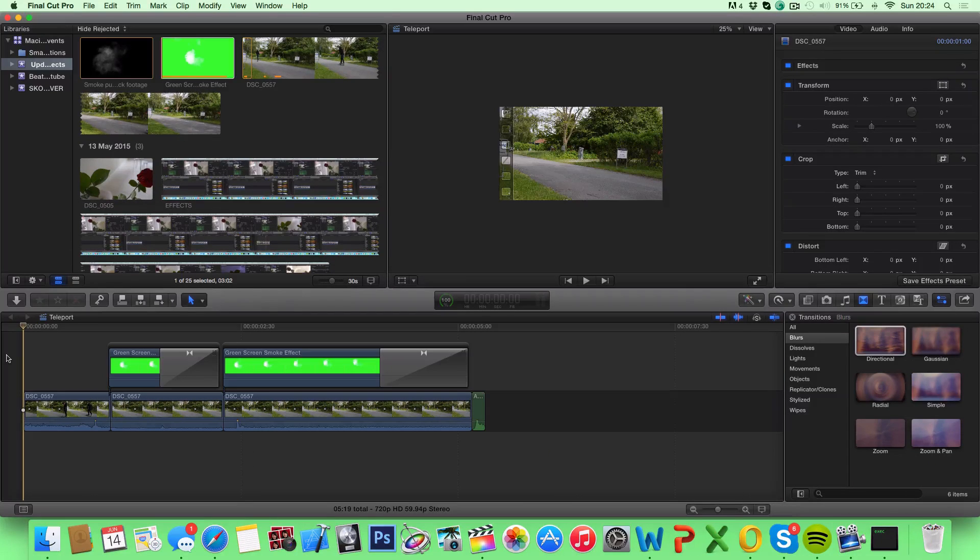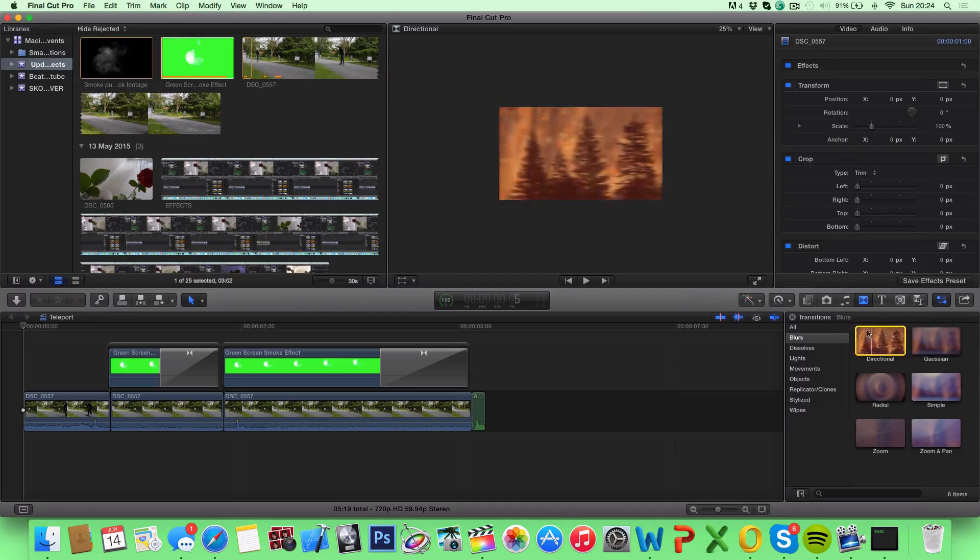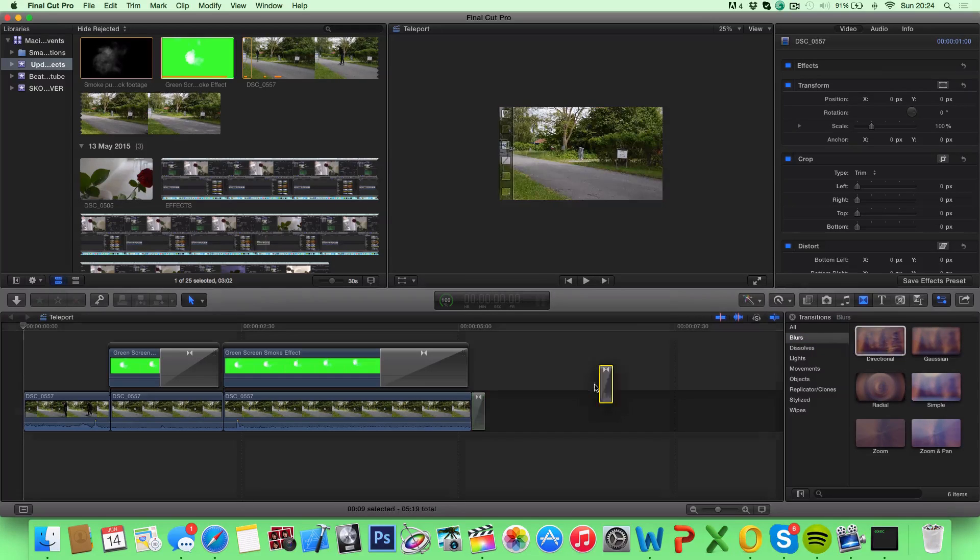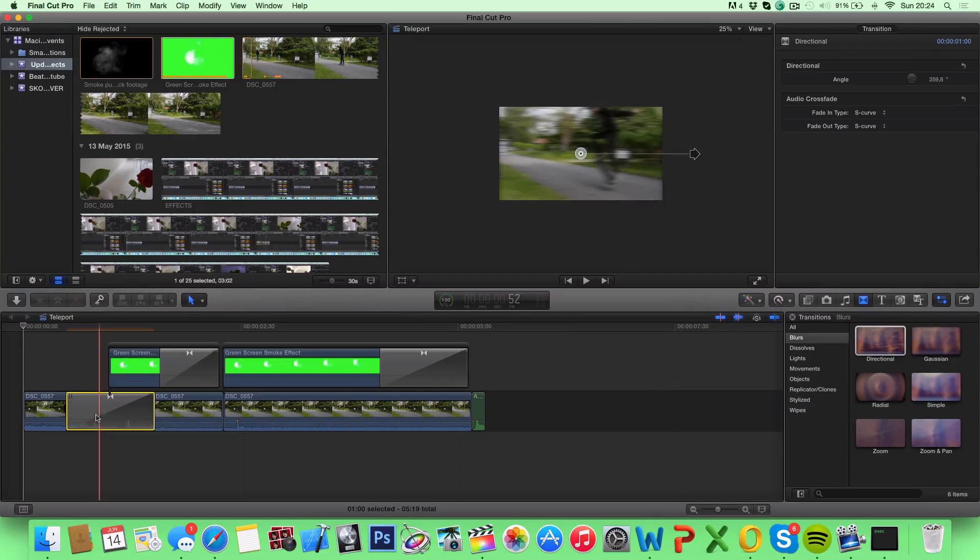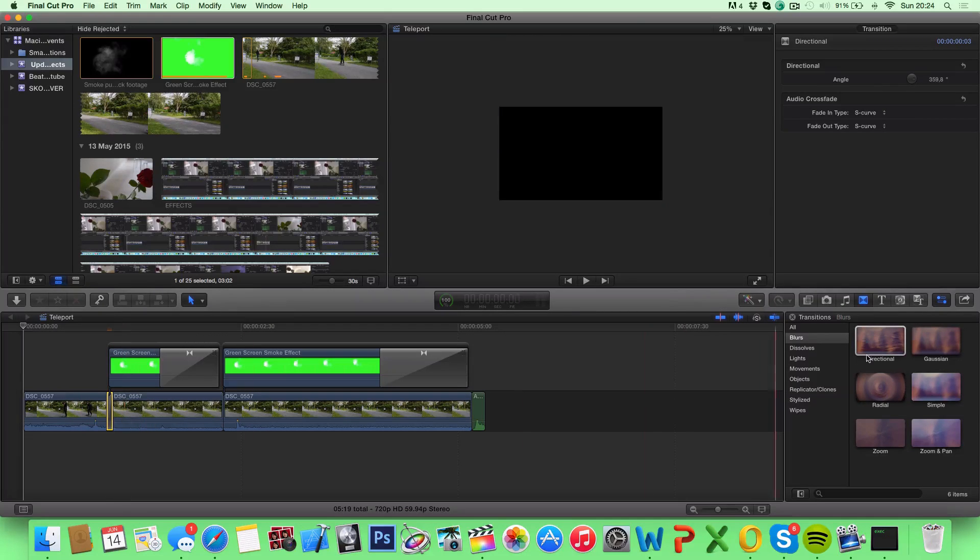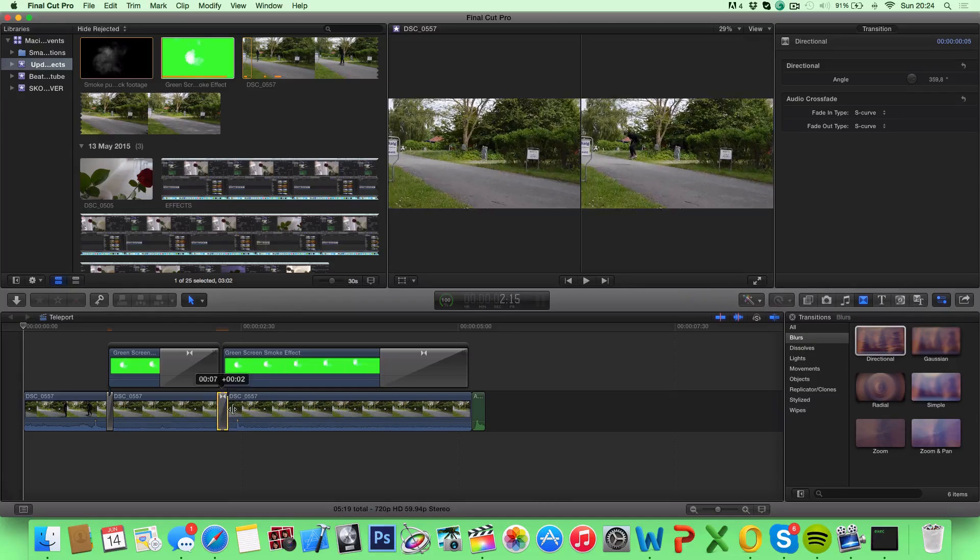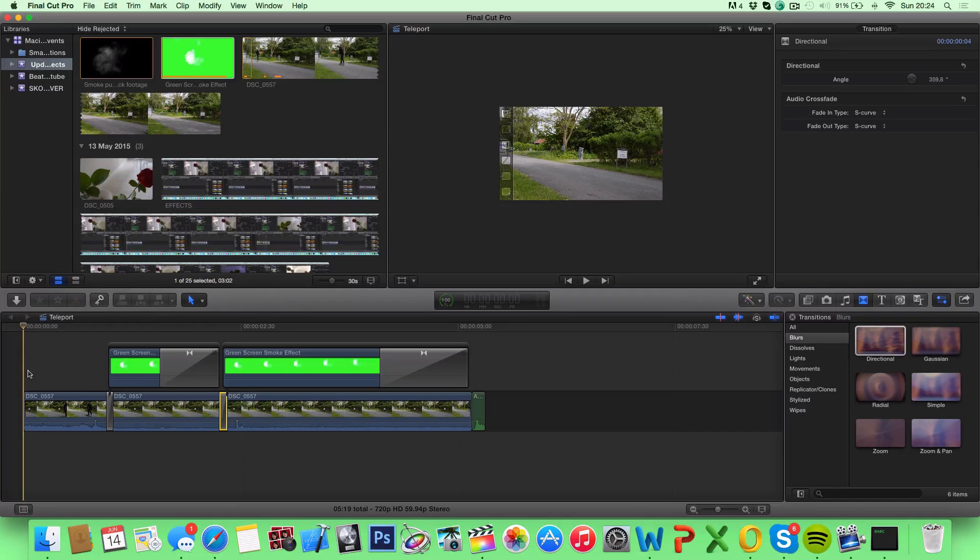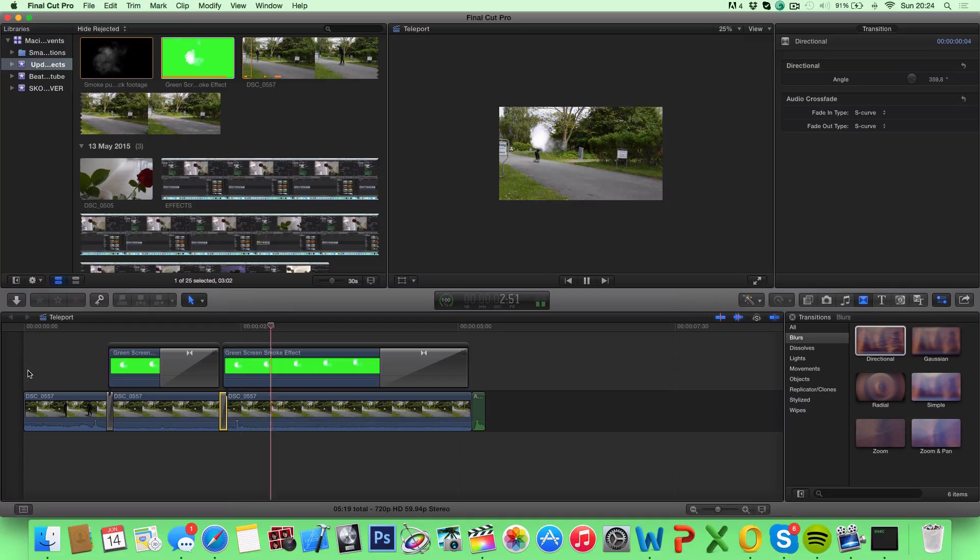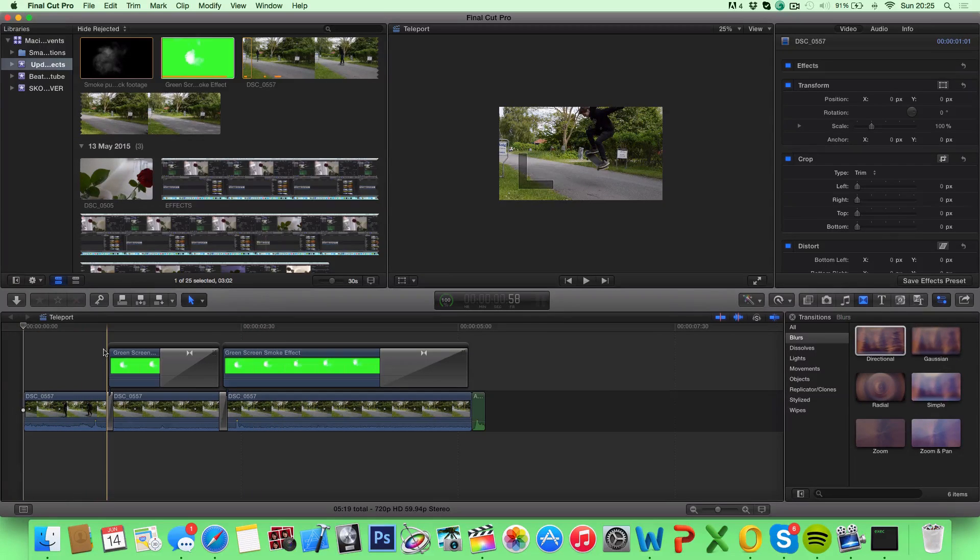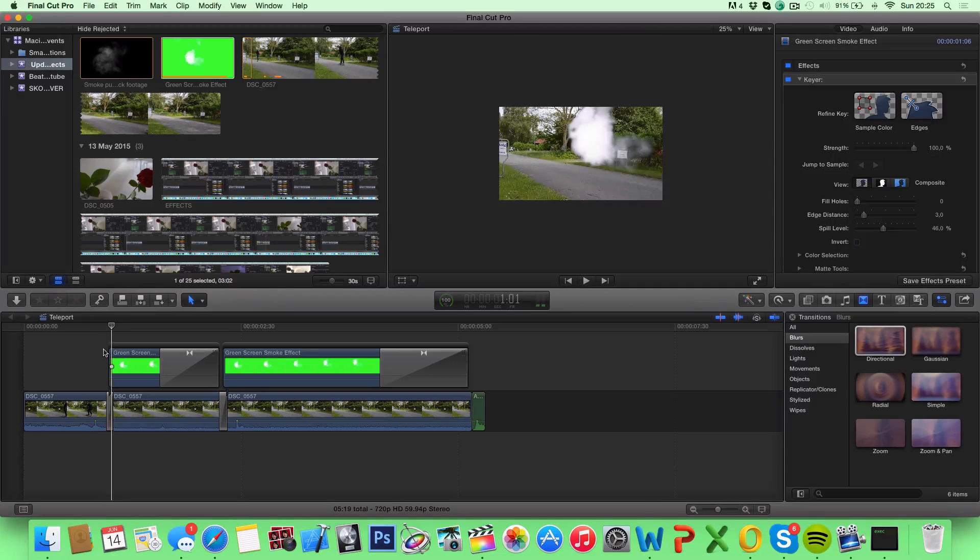So one thing we can do to make it a little better is we can add a transition. What I like to use is the directional blur from the blur tab right here. So you can go ahead and drag this right here and just make it as short as possible. Do that to both of your transitions. And now we have a little quick shake to make the effect a little better. So take a look at this. So it's not very noticeable, but it gives the effect a little dynamics to it, so it looks good.